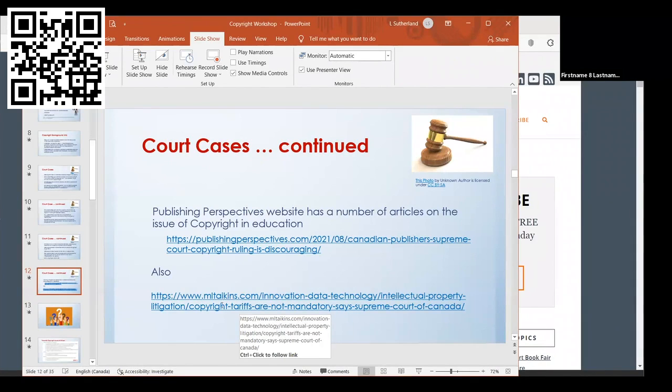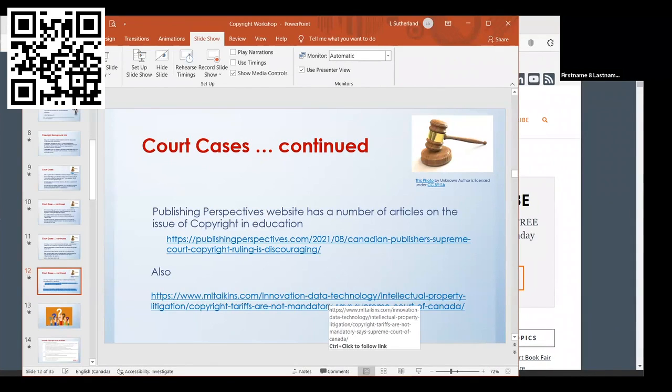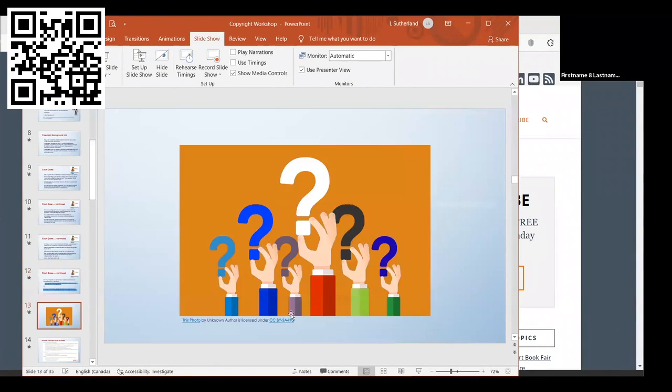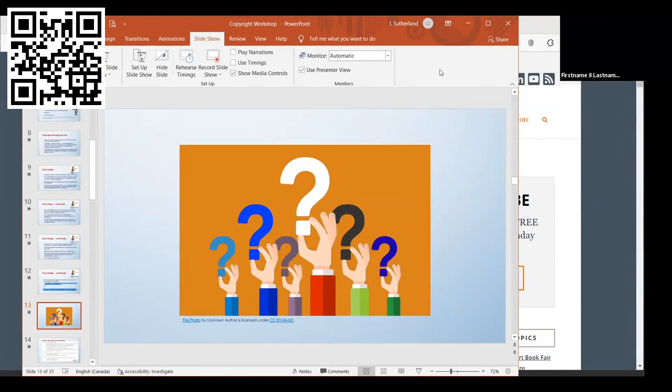There's also another article here. This is just another explanation of the court case we just had, where the Supreme Court said tariffs are not mandatory. I'm going to take a quick break here. Do you have any questions so far about what I've been going over? No? Okay.